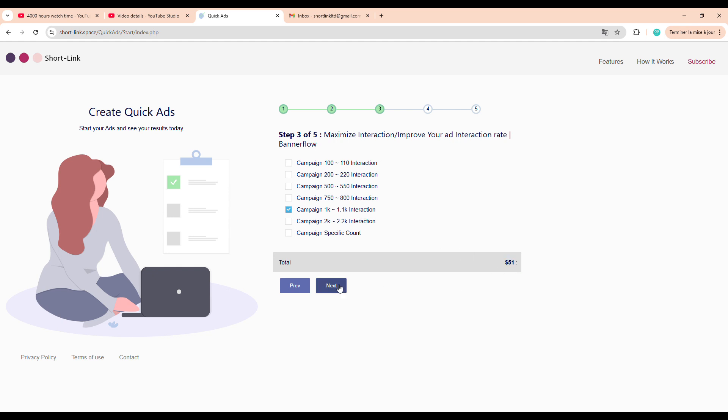This is where we choose how many interactions we want. For example, we can select this package here, which will cost us around $51. Next, we move on to the Audience Targeting stage. This is where we define the right audience for our ad.